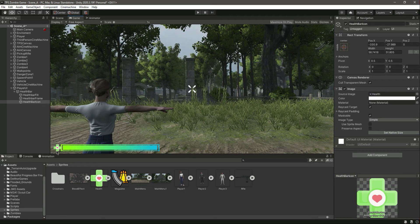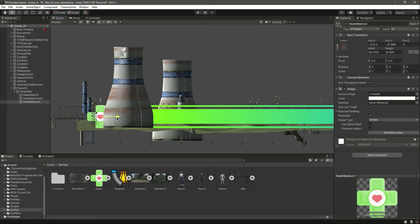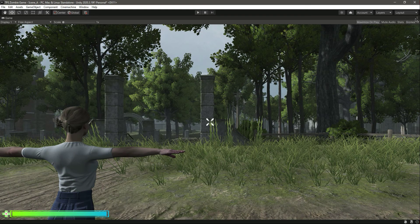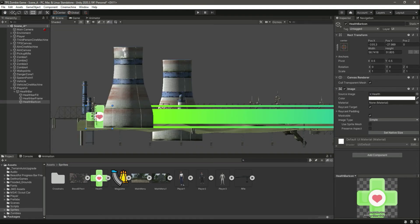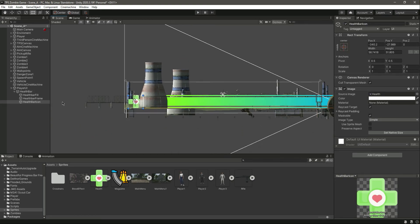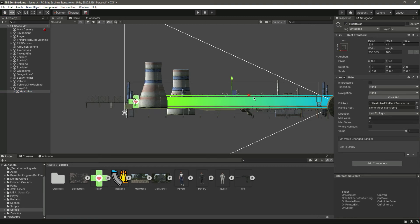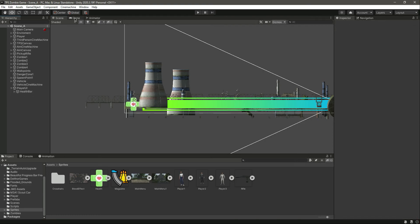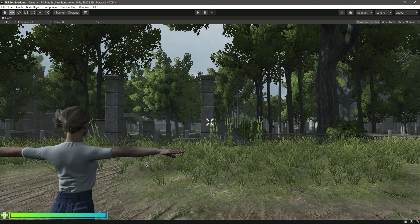It looks good, but we need to move it a little to the left. Checking it in full screen — let's move it more to that side. Turn on the gizmos again, select the whole health bar, and adjust its position. Save and preview — now it looks good.